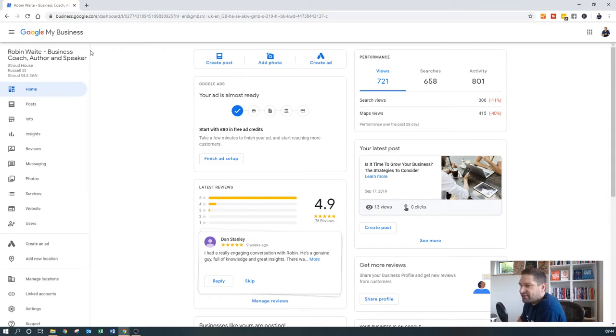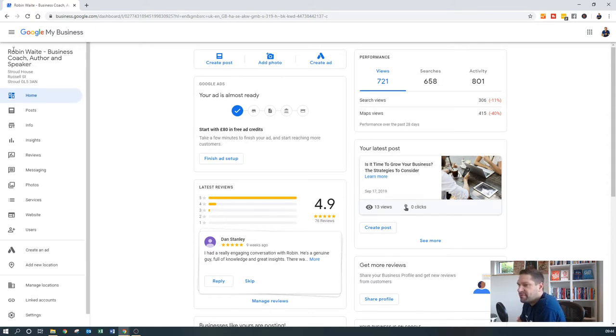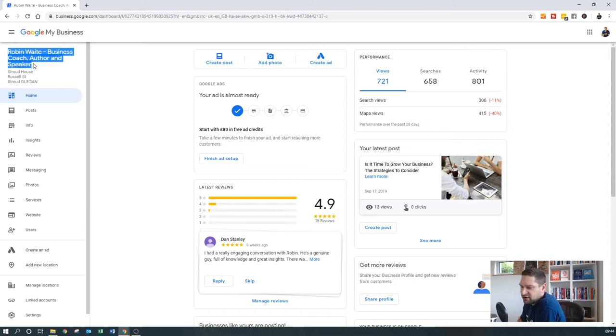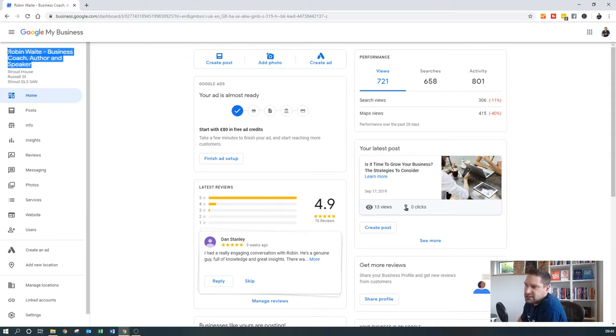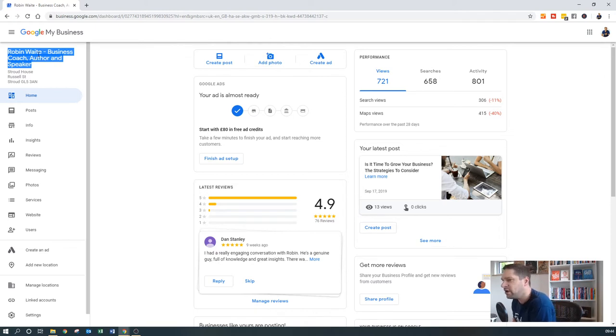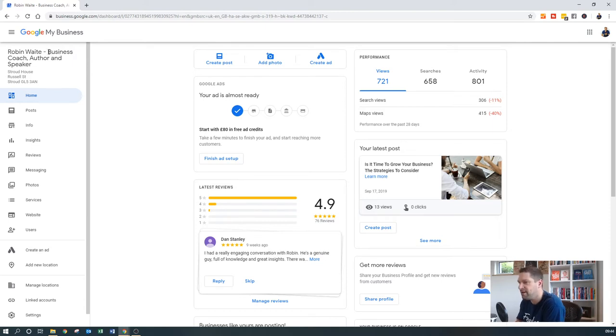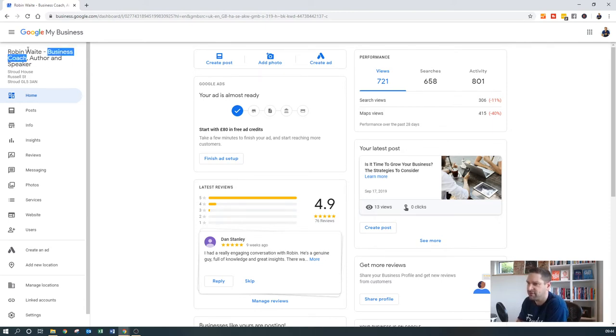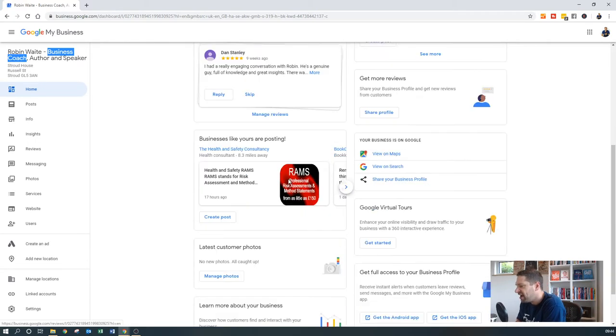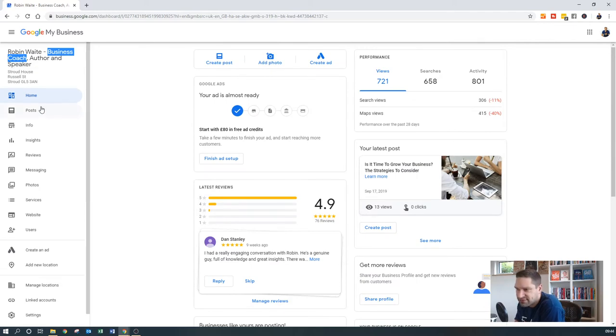One of the first things that if you know that there are specific keywords which you're going to get found for more often than not, don't just be tempted just to pop your business name in there because it might not contain the right keywords. Do also put in some different keywords as well. So in terms of, I've obviously got business coach here because I want to be found for business coach locally. Make sure that you do put your address in there. Make sure that all of your other information is up to date.